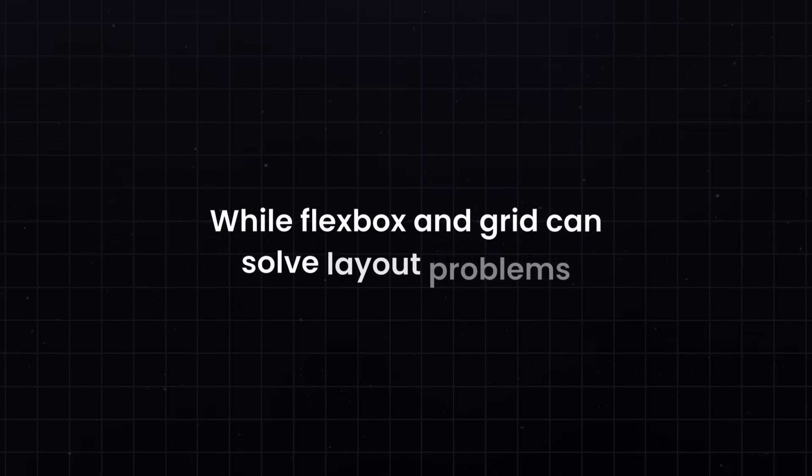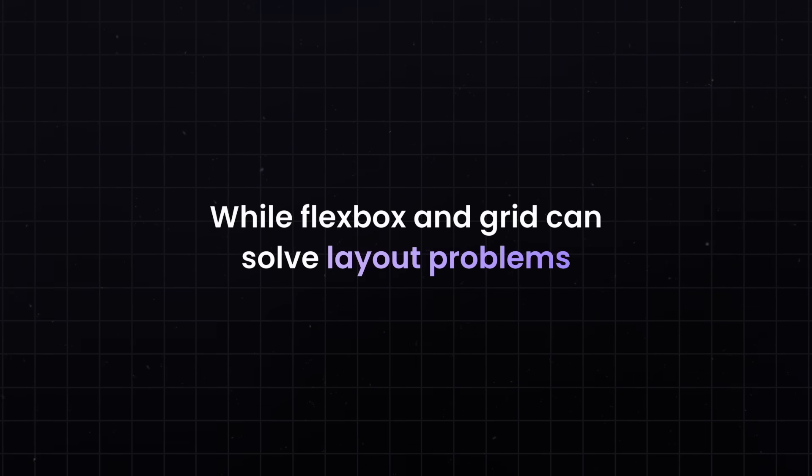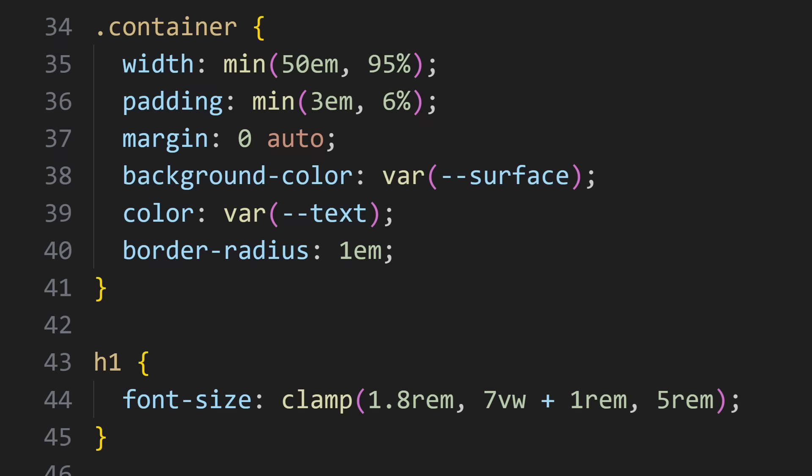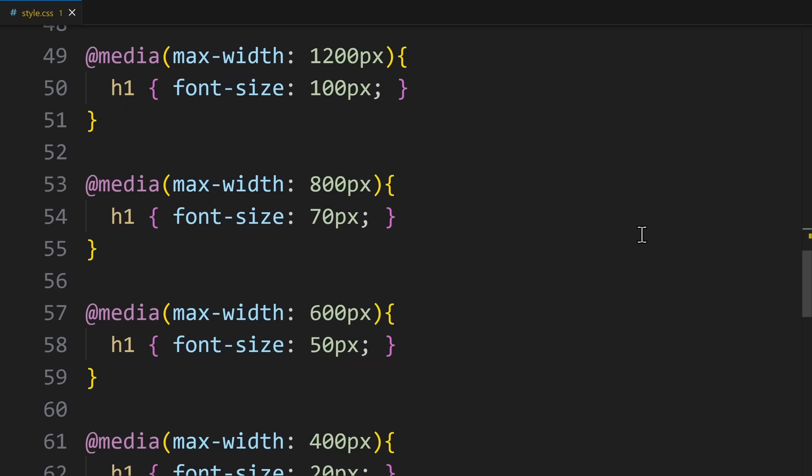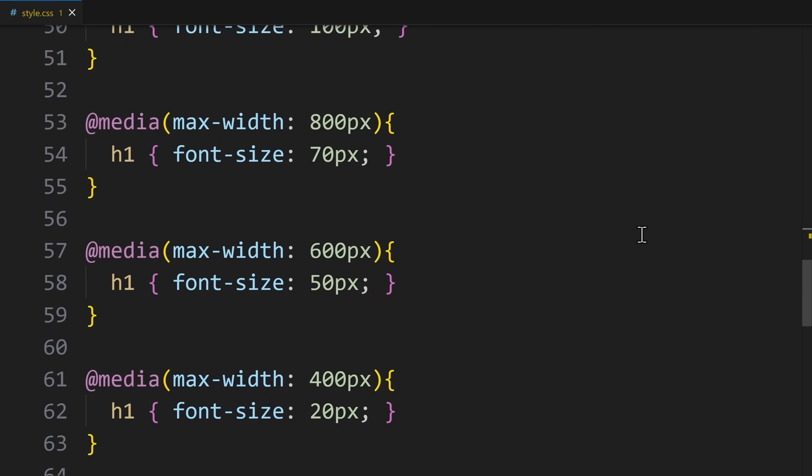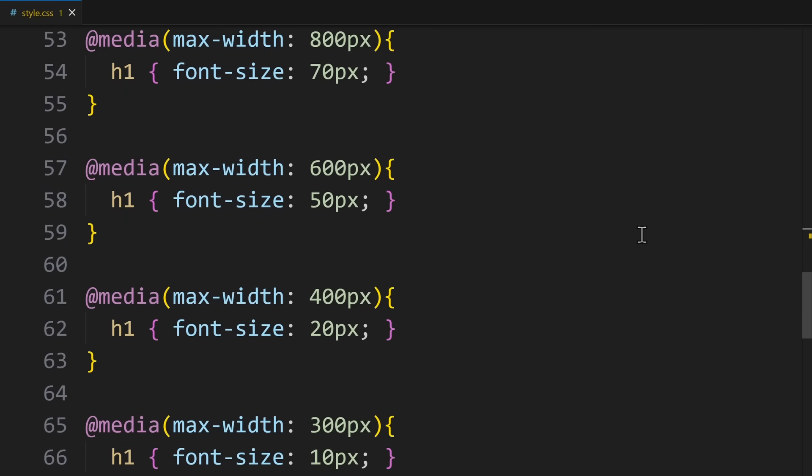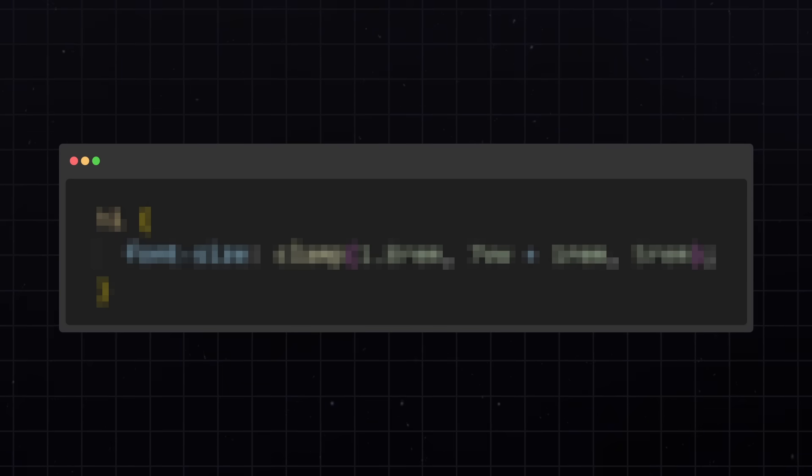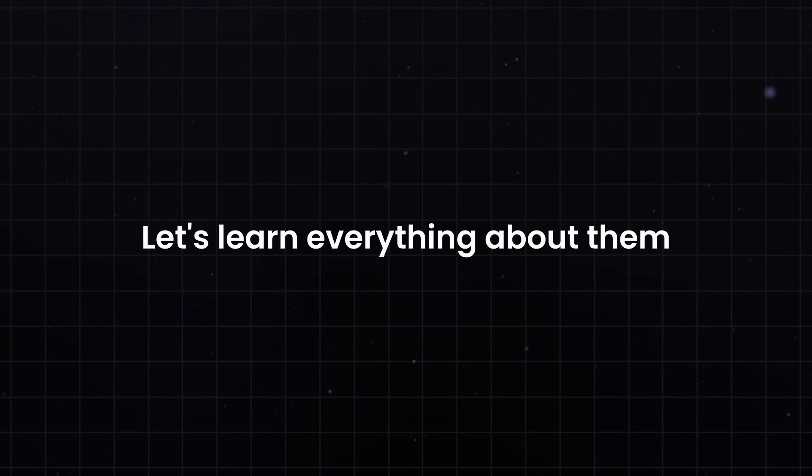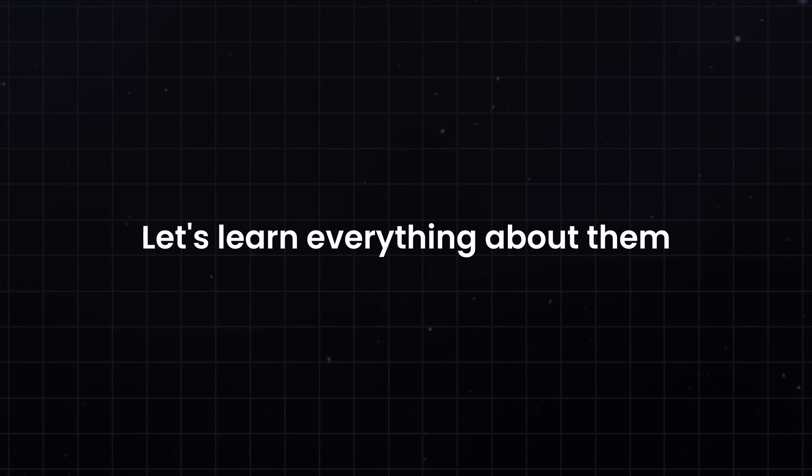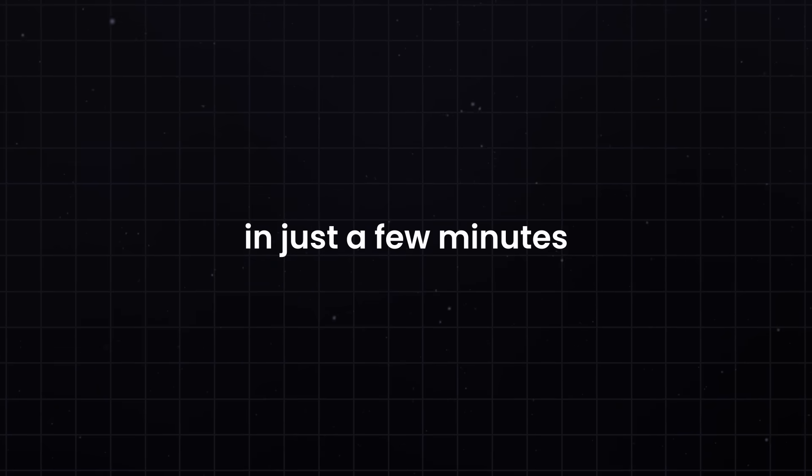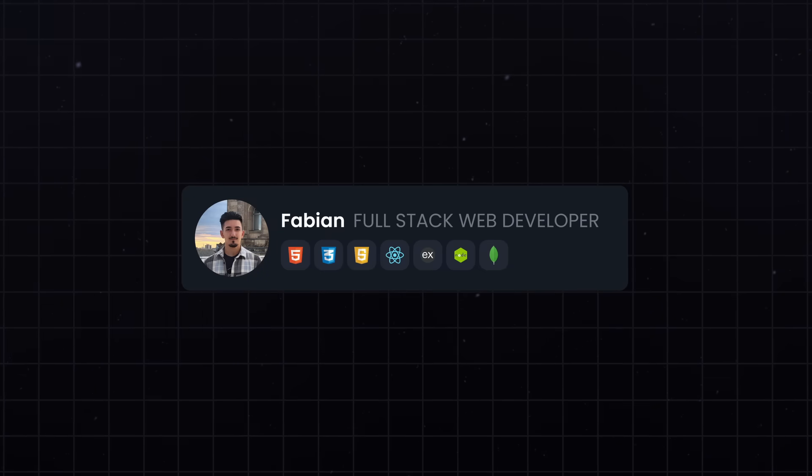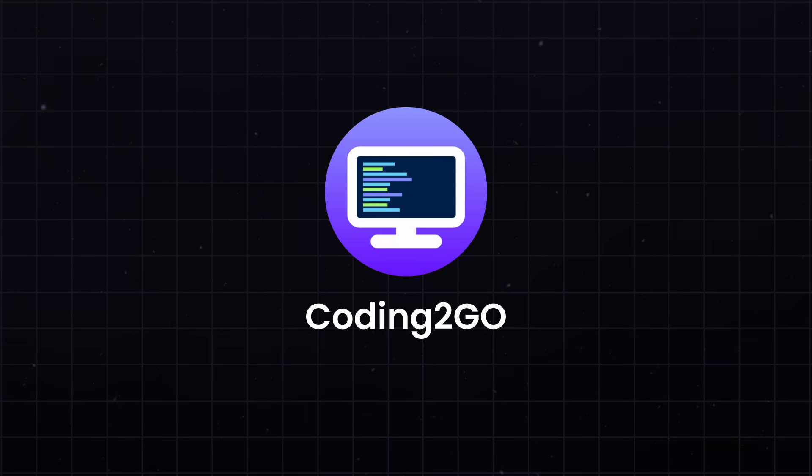Because while Flexbox and Grid can solve layout problems, these functions can be used for paddings, font sizes and element sizes. Things where you usually needed a Media Query can now be made super responsive in only one line of CSS. Let's learn everything about them in just a few minutes. My name is Fabian and you're watching Coding2Go.